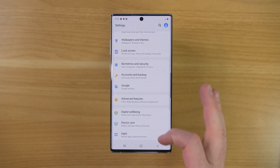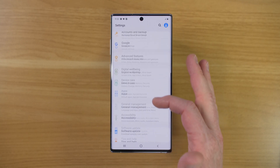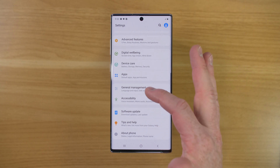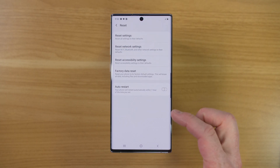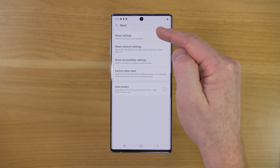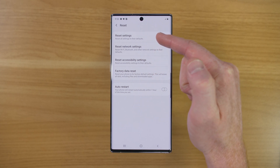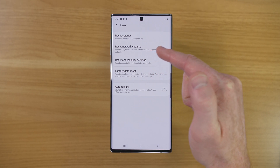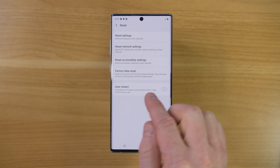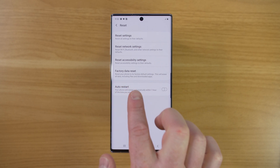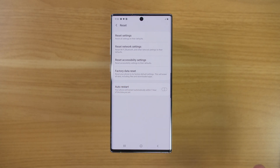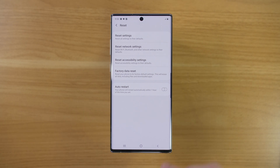You can also use Google Photos to back up your photos. Let's go back into General Management, then Reset. Here we have options that change settings — network settings, accessibility settings — but we want Factory Data Reset. This will wipe everything on the phone, just like you pulled it out of the box for the very first time.